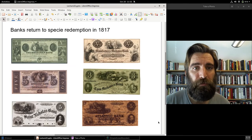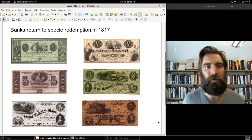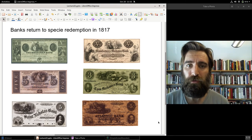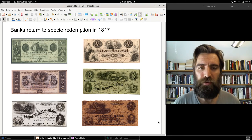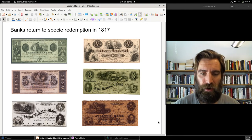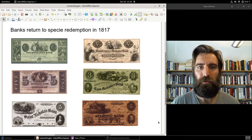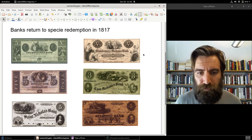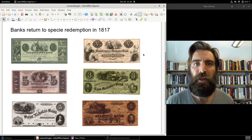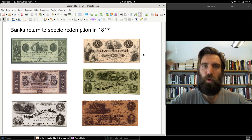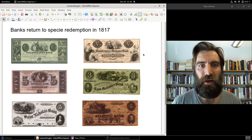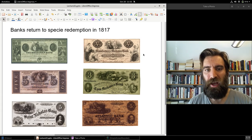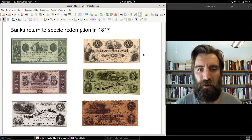Sure enough, in February of 1817, the banks returned to specie redemption, with some help from the Bank of the United States. Congress had also passed a law saying the federal government, beginning in early 1817, would only accept banknotes that were redeemable for silver and gold coin. By and large, all the banks returned to convertibility in 1817. It seemed like they'd gotten over the crisis and were back on track, with a bank in the United States again and all the state banks returned to redemption and convertibility.